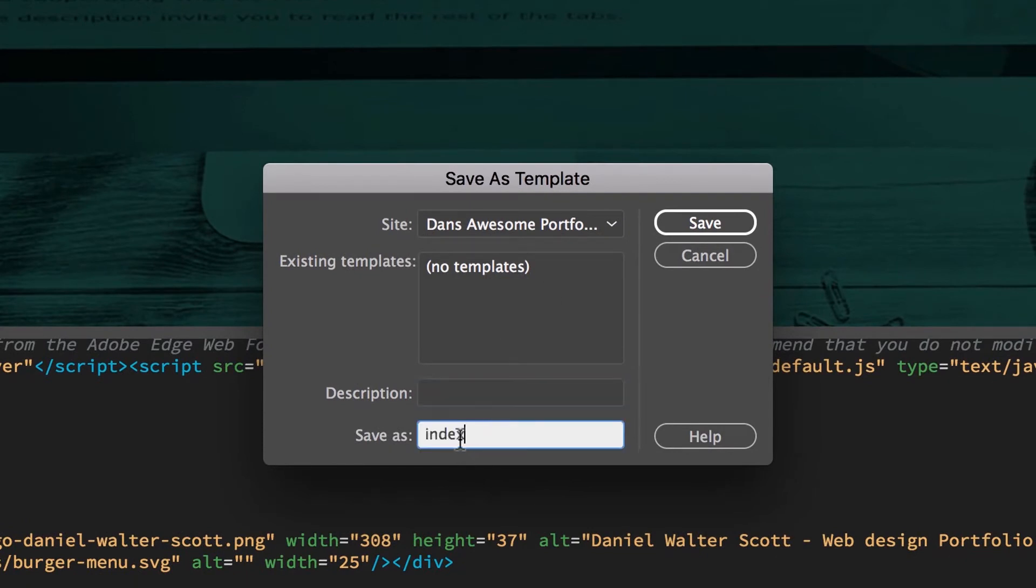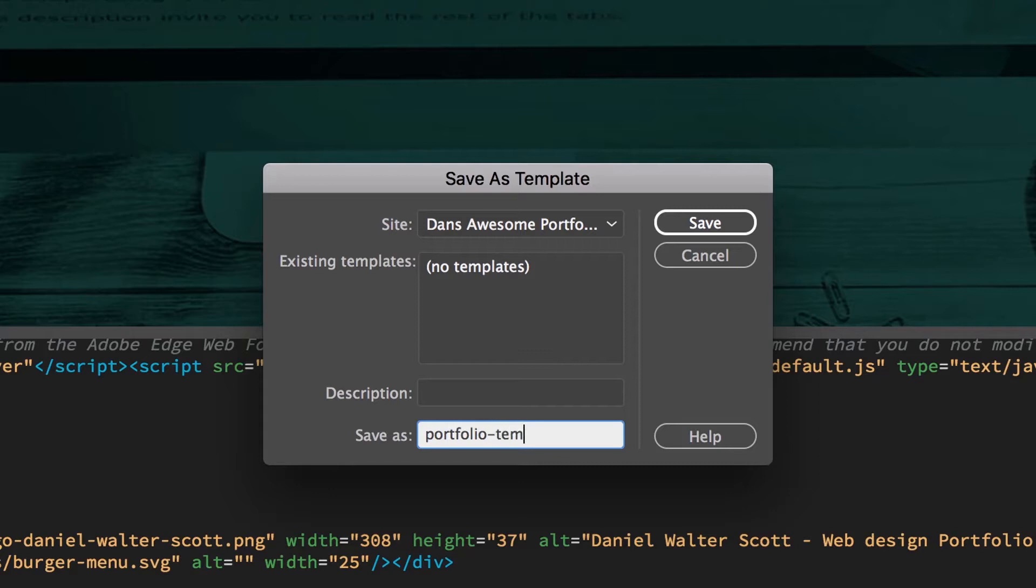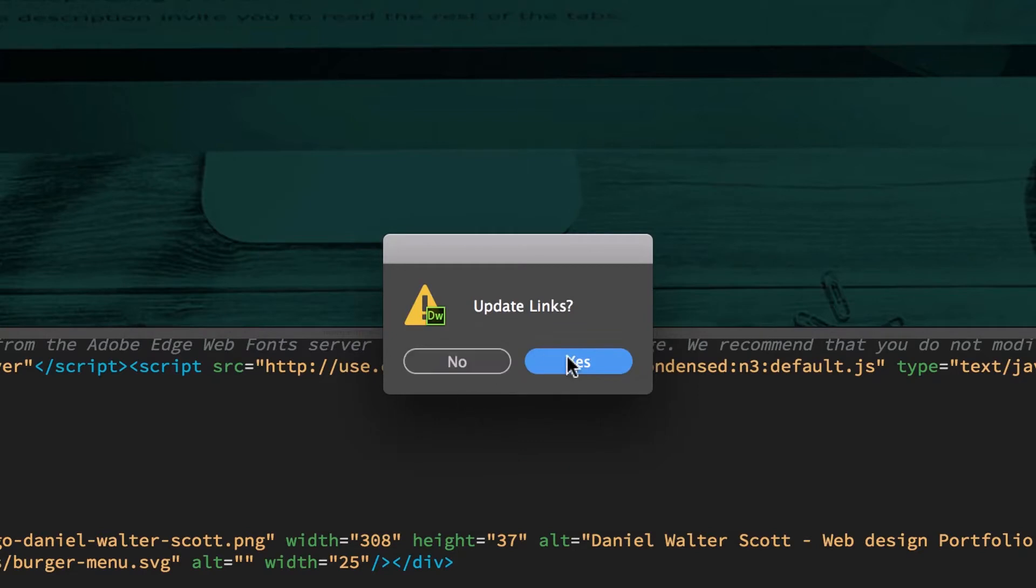Description, I never give it a description, but in terms of Save as, this is quite important. So Index is a bad name for it. We're going to call ours Portfolio-Template. So no spaces, don't use any crazy characters. And click Save. Update links, click Yes.